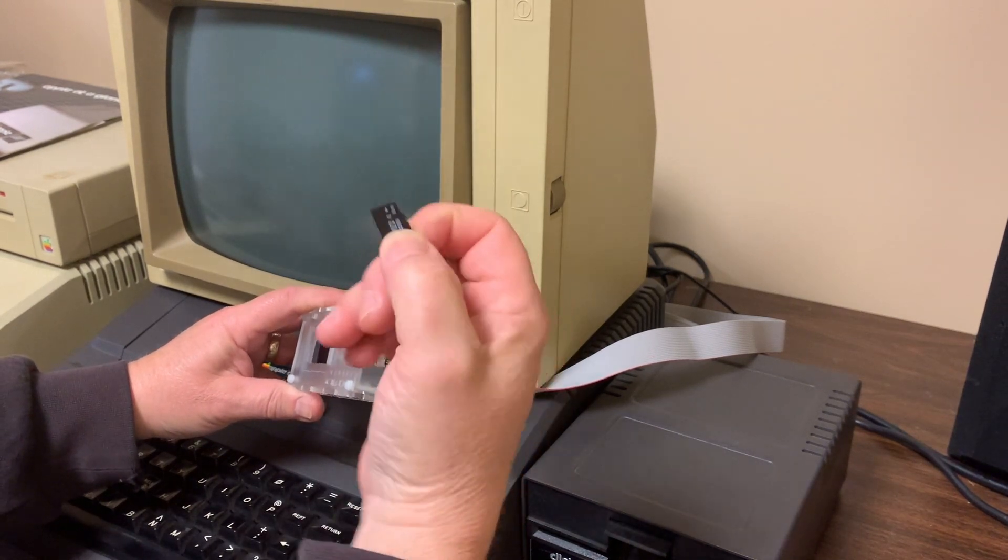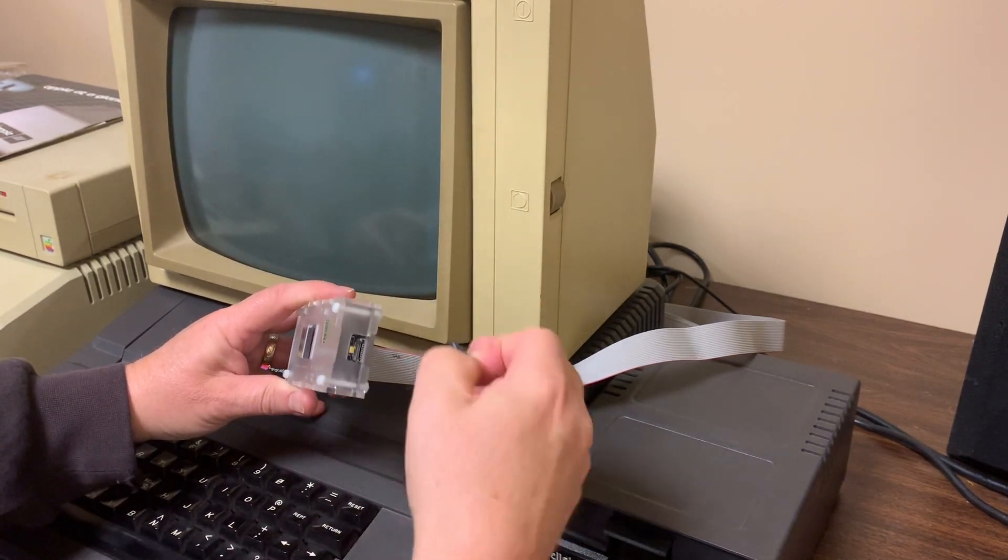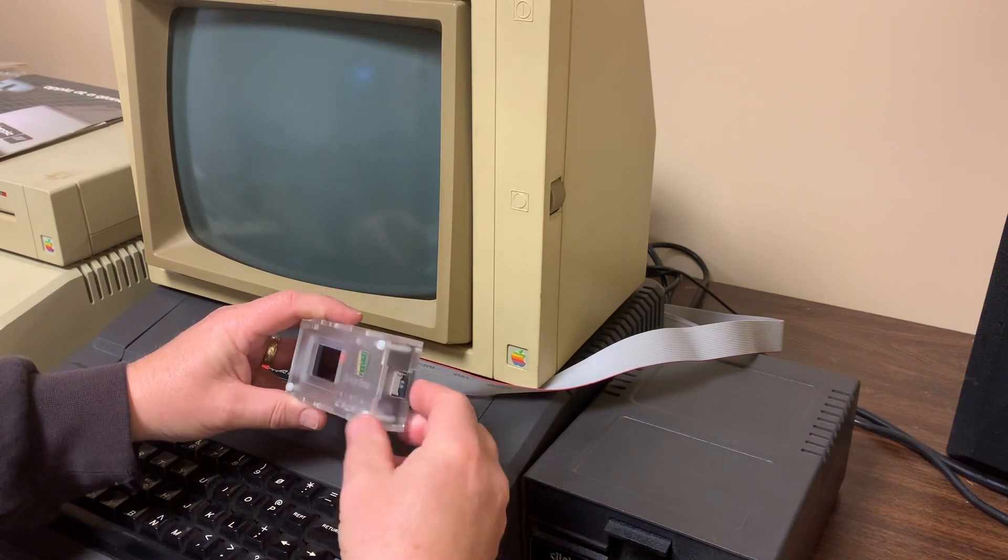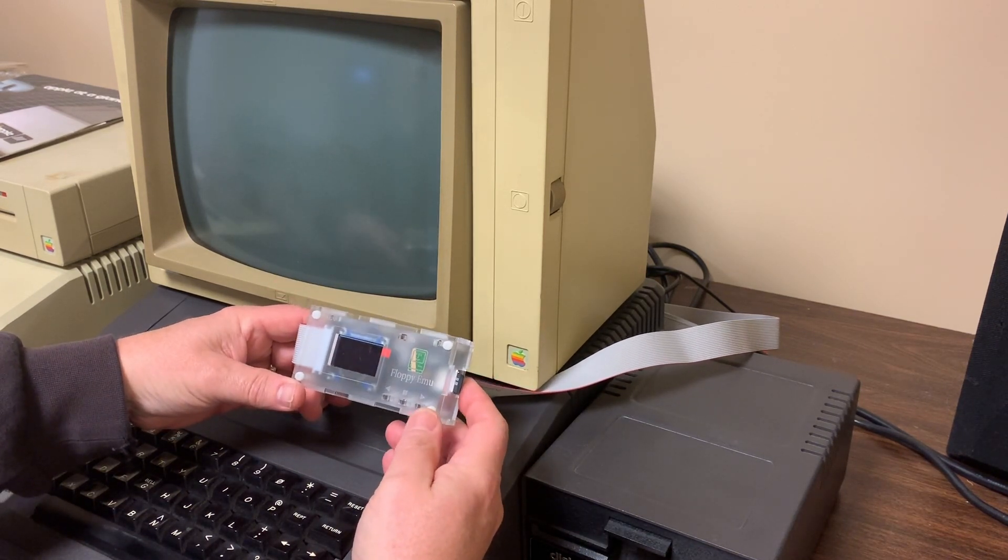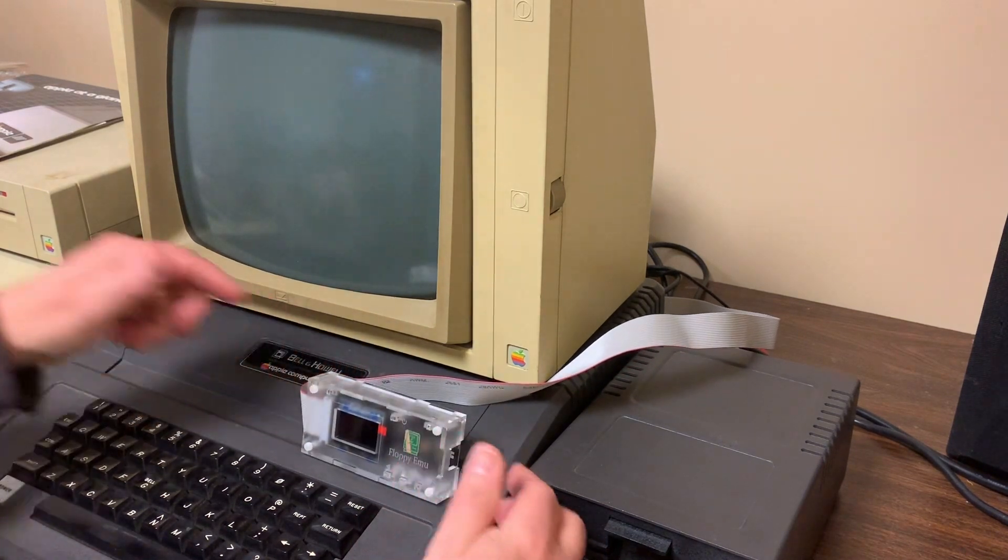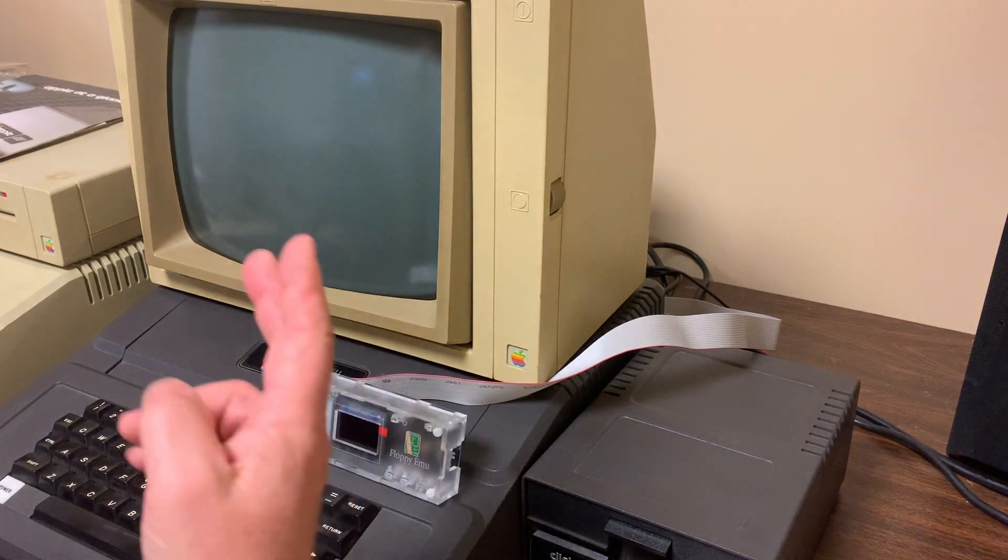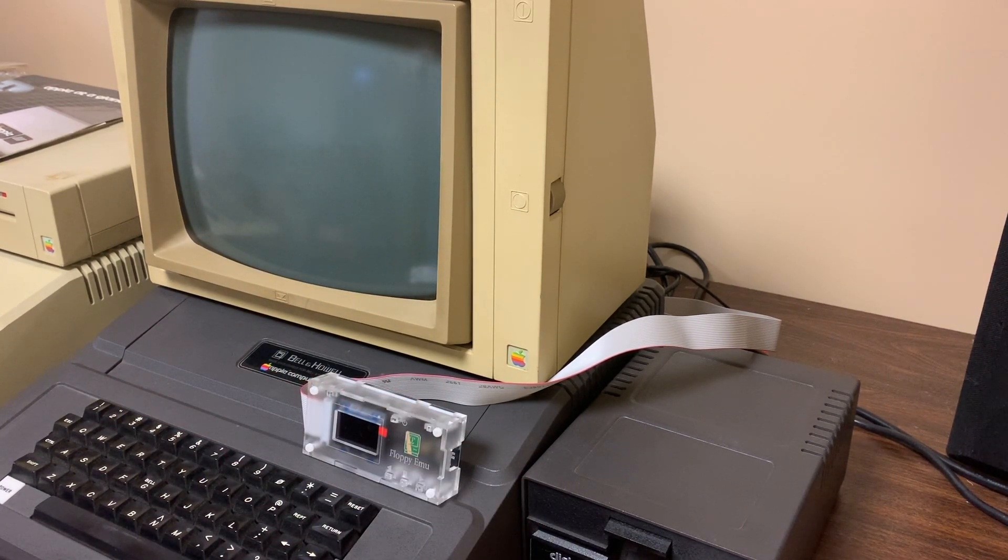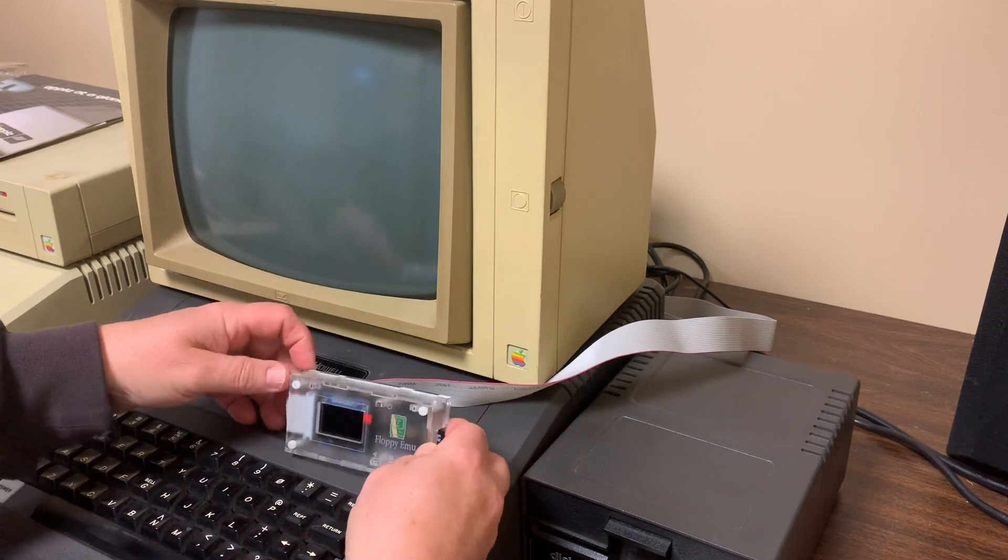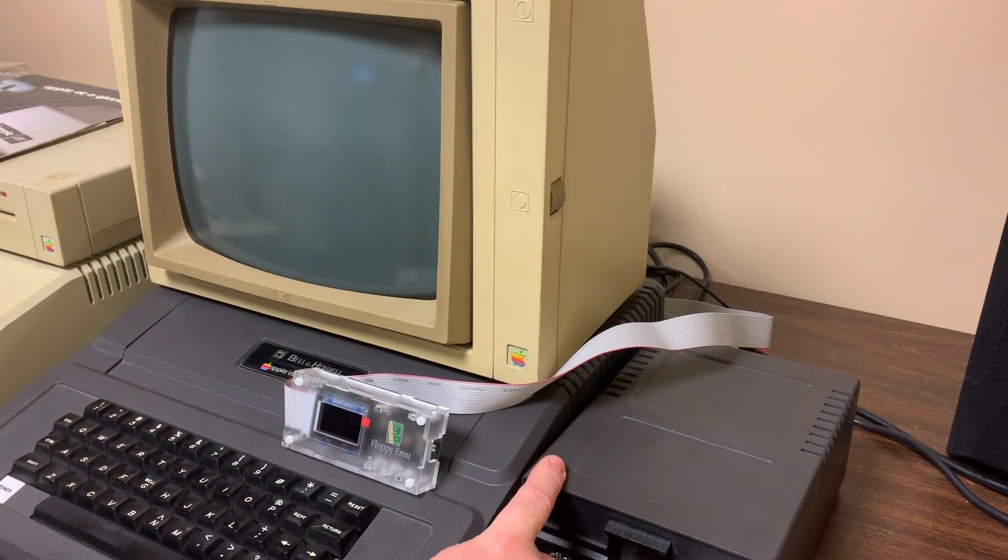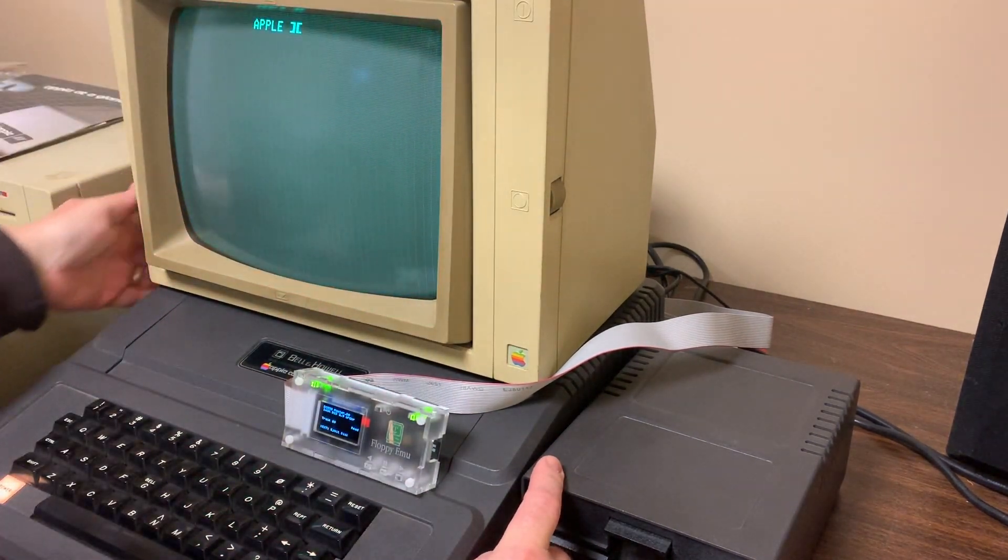It basically allows you to emulate a floppy drive onto a micro SD card. This micro SD card can hold hundreds, perhaps thousands, of floppies worth of content, and then you can use it just like it's a floppy. I have this configured right now and connected as the first drive on my disk card. This one is the second drive.